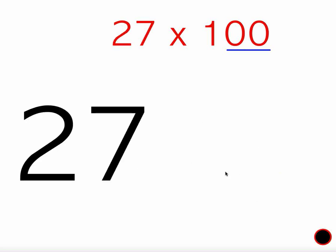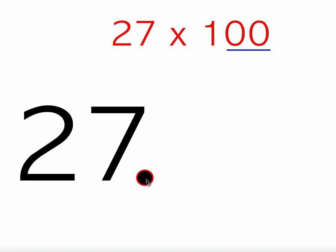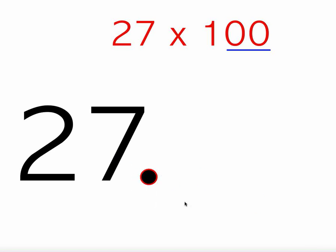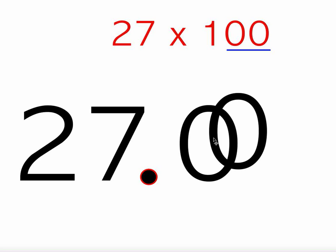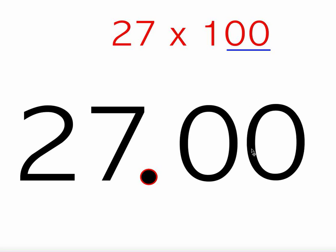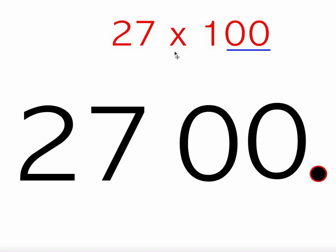Let's try another one. I have 27 times 100. I put my decimal point right after the 7 because that's the ones place. Since I'm multiplying by 100 this time, I have two zeros. I'll put two of them here, just like 100. And I'm going to move this decimal point two spots since I'm multiplying by 100. One spot, two spots. So 27 times 100 is 2,700.